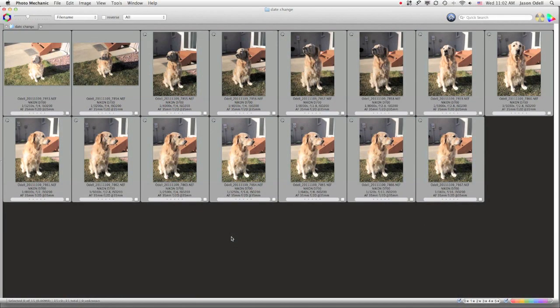All right, so I've just imported a bunch of photos into my computer, and I'm viewing them in my browser, which is Photo Mechanic.